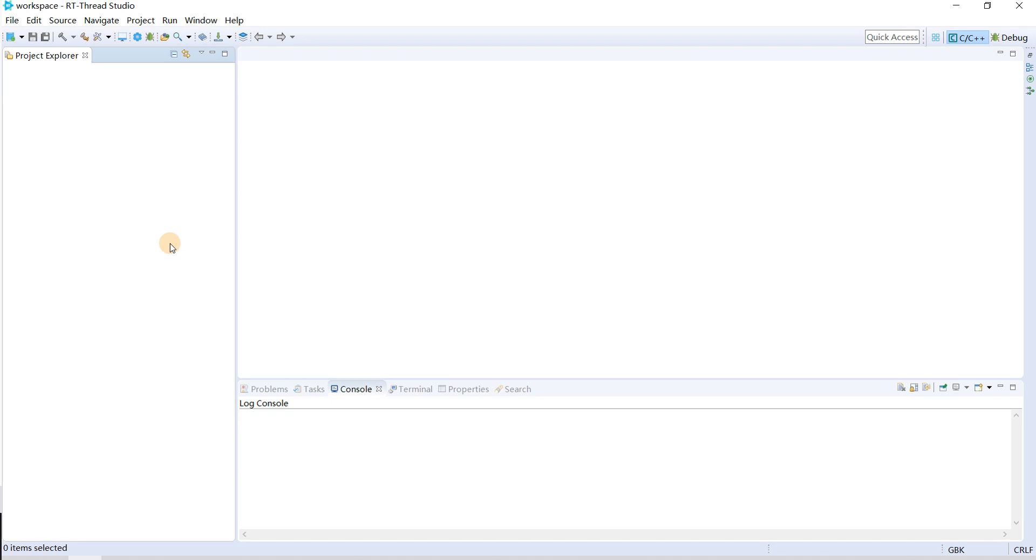If you have not watched the previous video on how to import a BSP project with latest code into RT-Strike Studio, I suggest you watch the previous one and then come back to watch this video. I assume that you guys have done that.